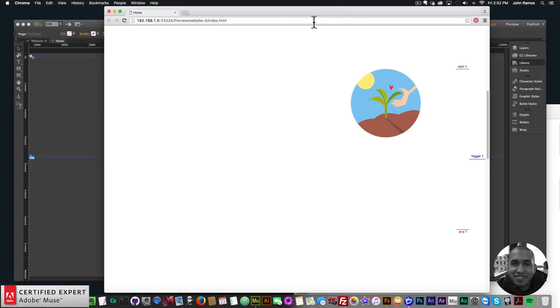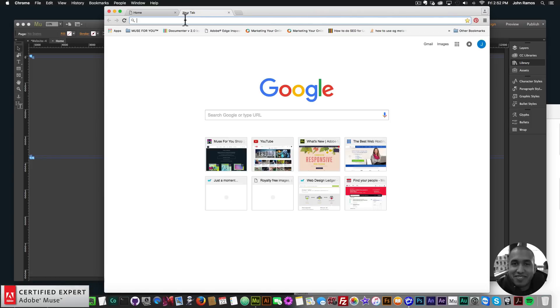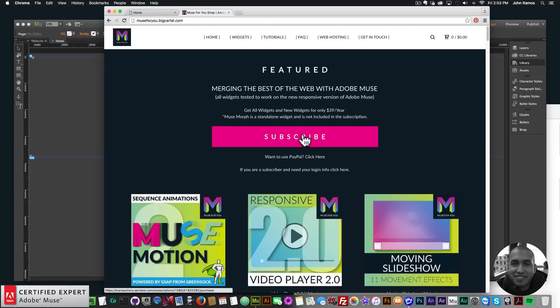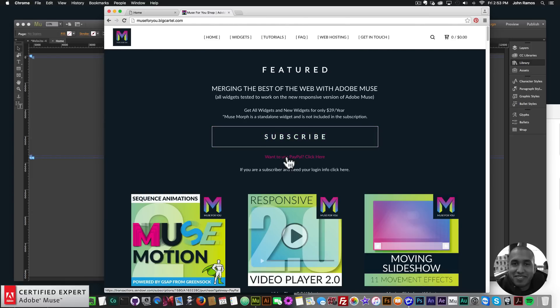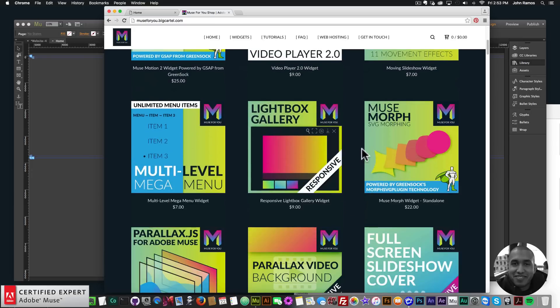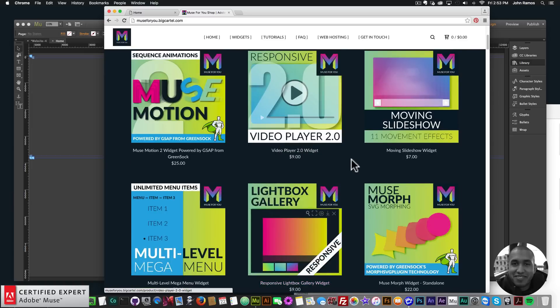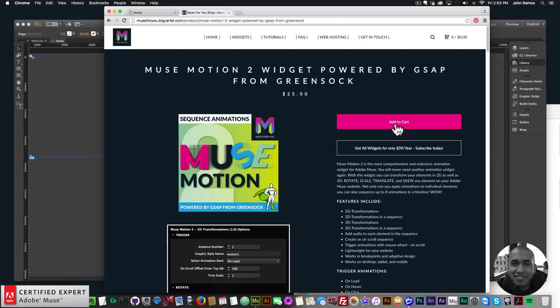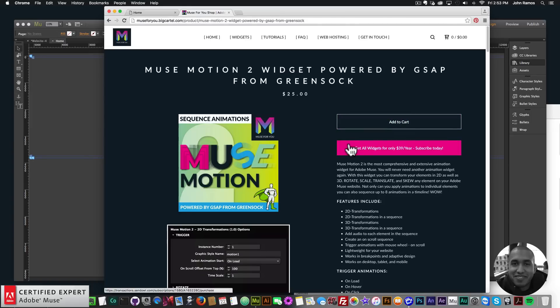To access the widget, go to muse4ushop.com, click the pop-up, and subscribe for $39 a year (PayPal also available). If you're a subscriber and need your login info, click to have it resent to your email. The MuseMorph SVG widget is the only one not in the subscription due to GreenSock's MorphSVG plugin. You can purchase the MuseMotion 2 widget individually by clicking add to cart.